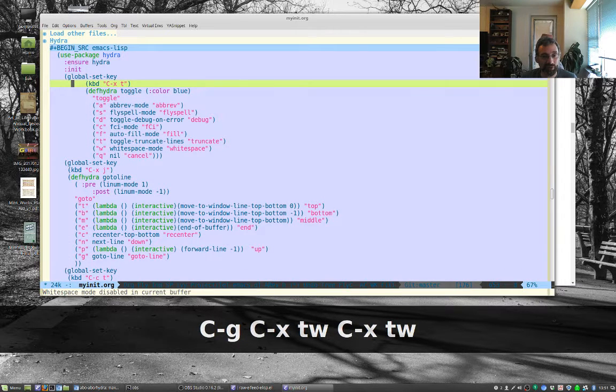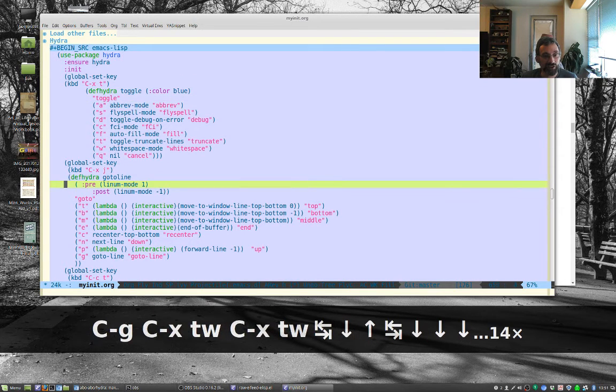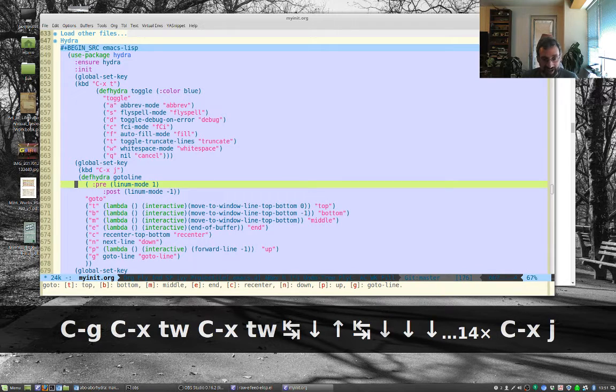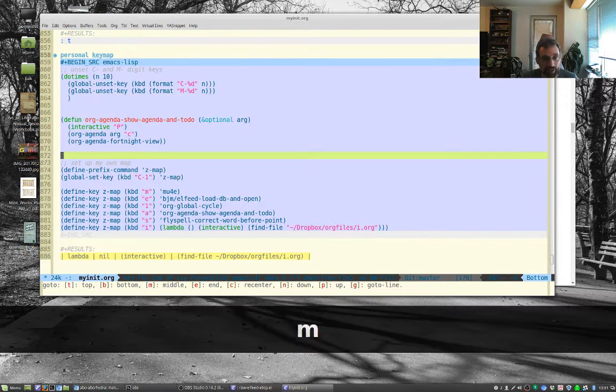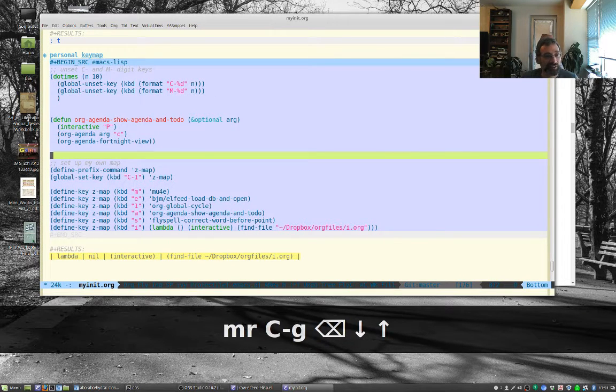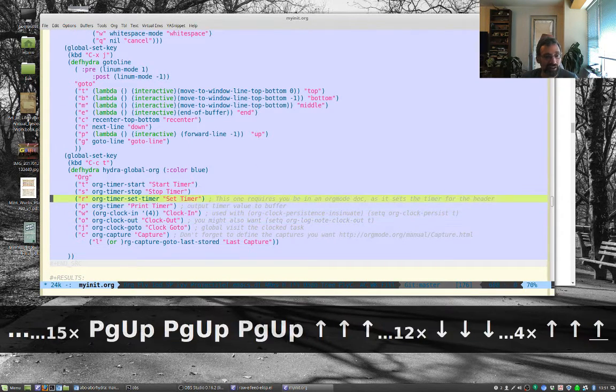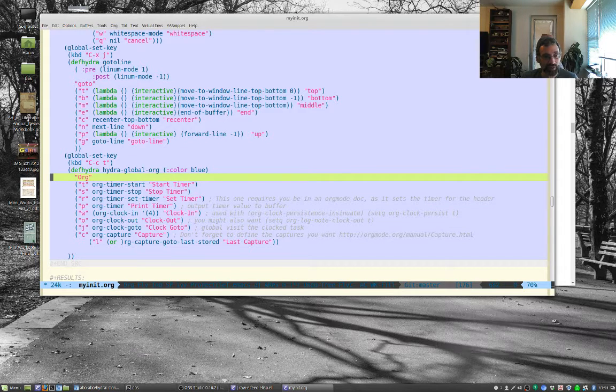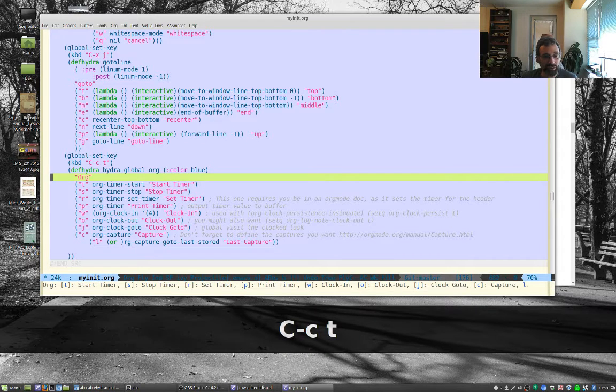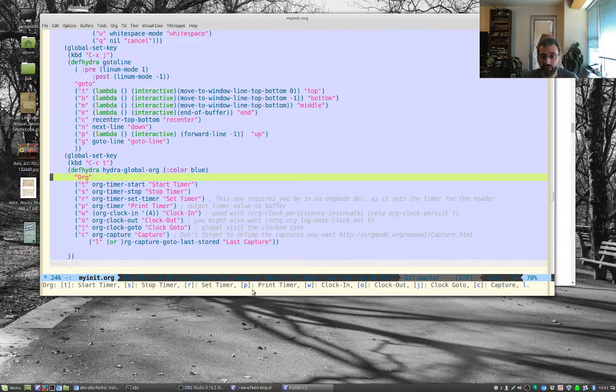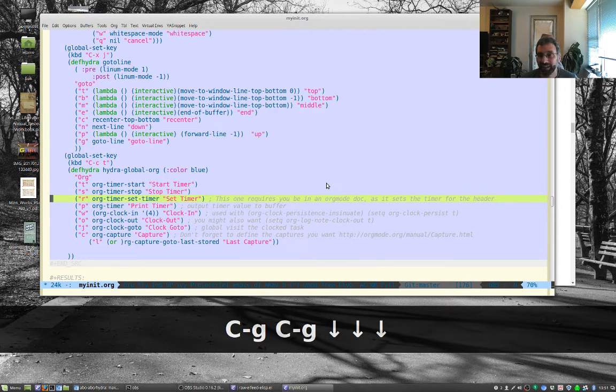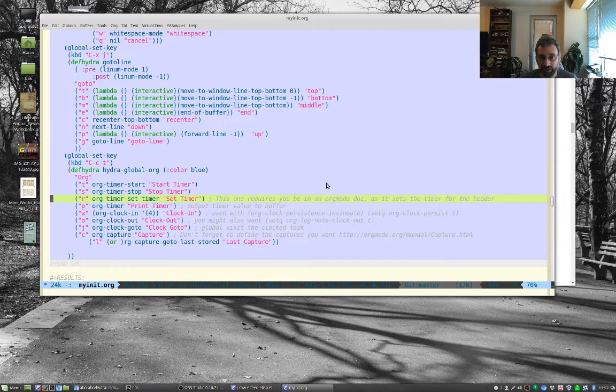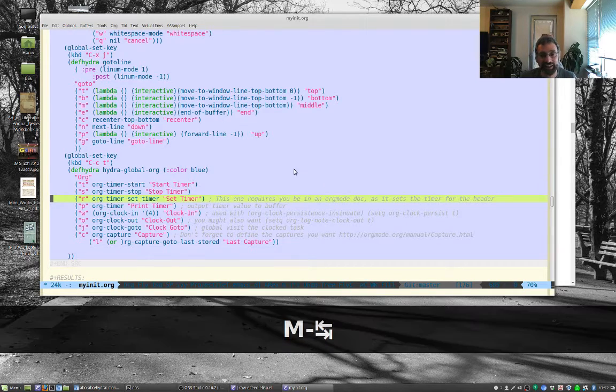Another hydra here for jumping, that's ctrl-x-j. I can jump to the end and notice that this one stays in the mode. I can jump to the middle, I can recenter, whatever. This one I played with, I just grabbed these from other people for the most part. So ctrl-c-t and then I can start and stop a timer in org mode.